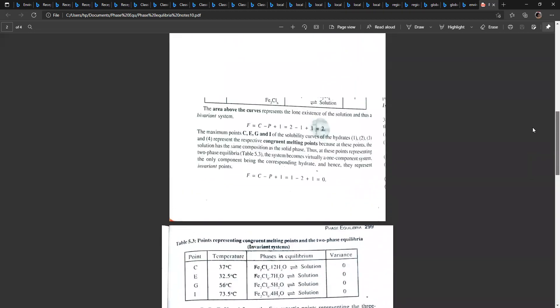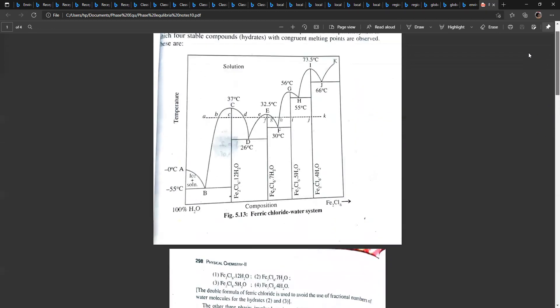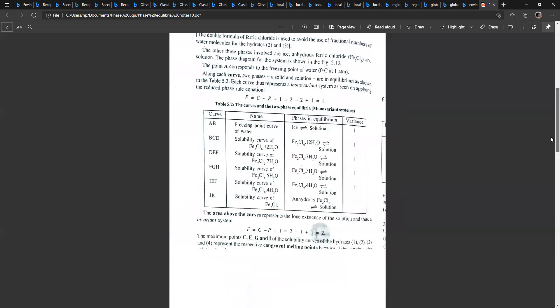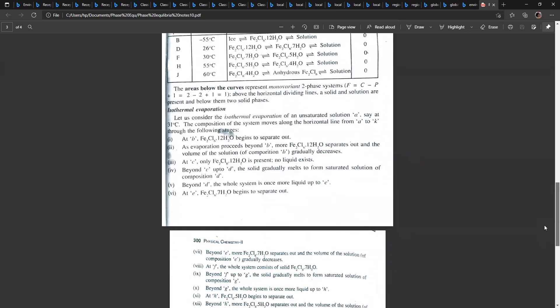Now consider isothermal evaporation starting from point A, which is a homogeneous solution at constant temperature. On evaporating, at point B the next solid phase, Fe2Cl6·12H2O, begins to separate out.